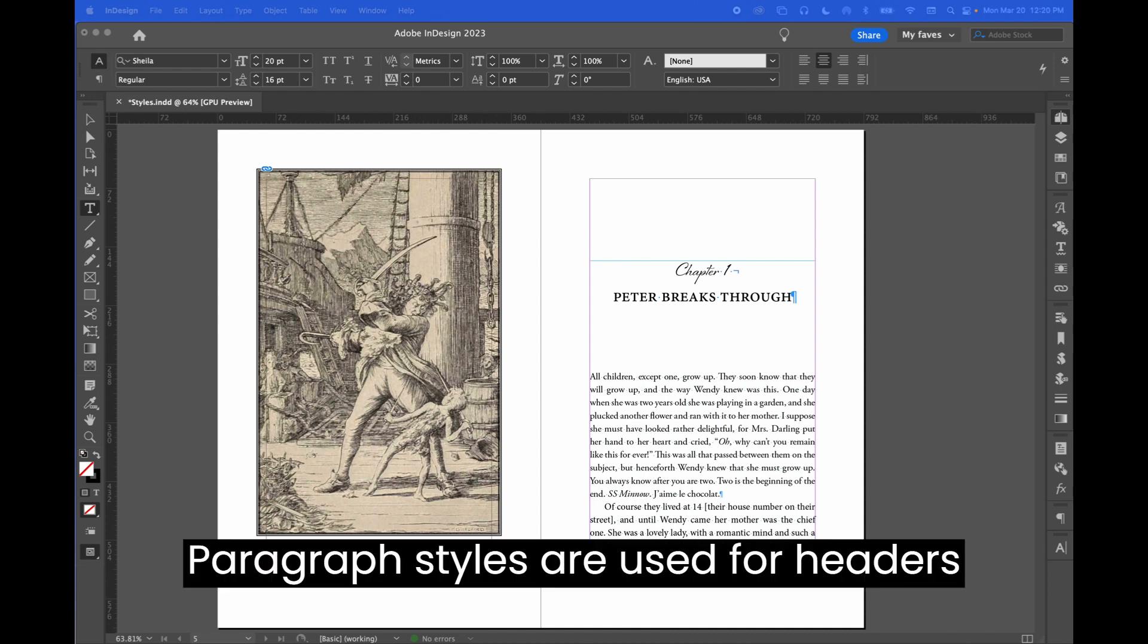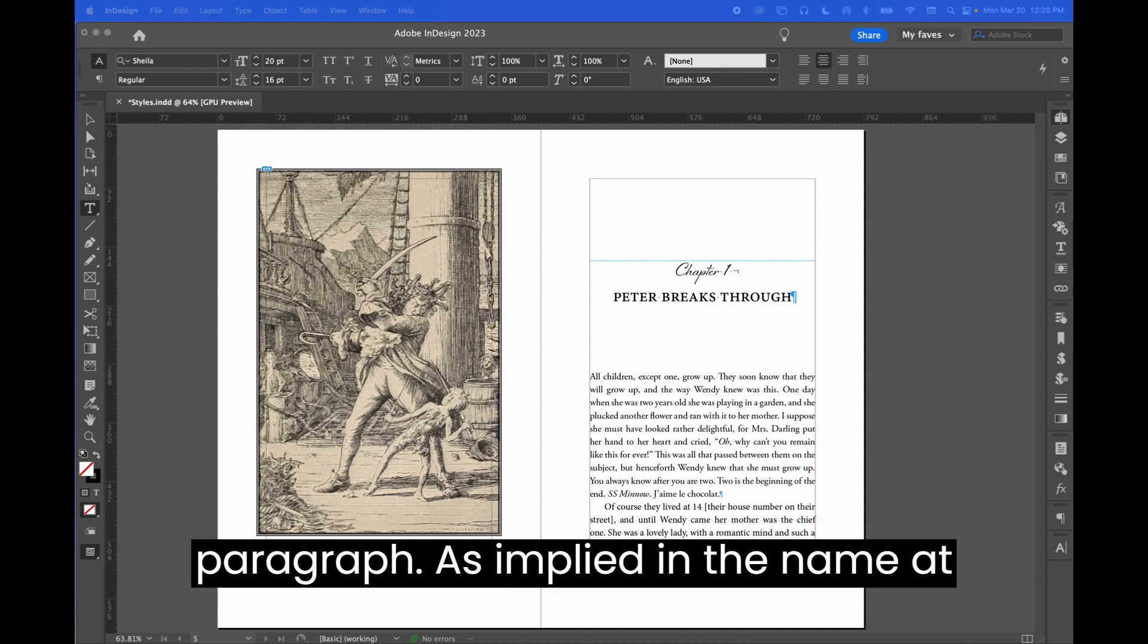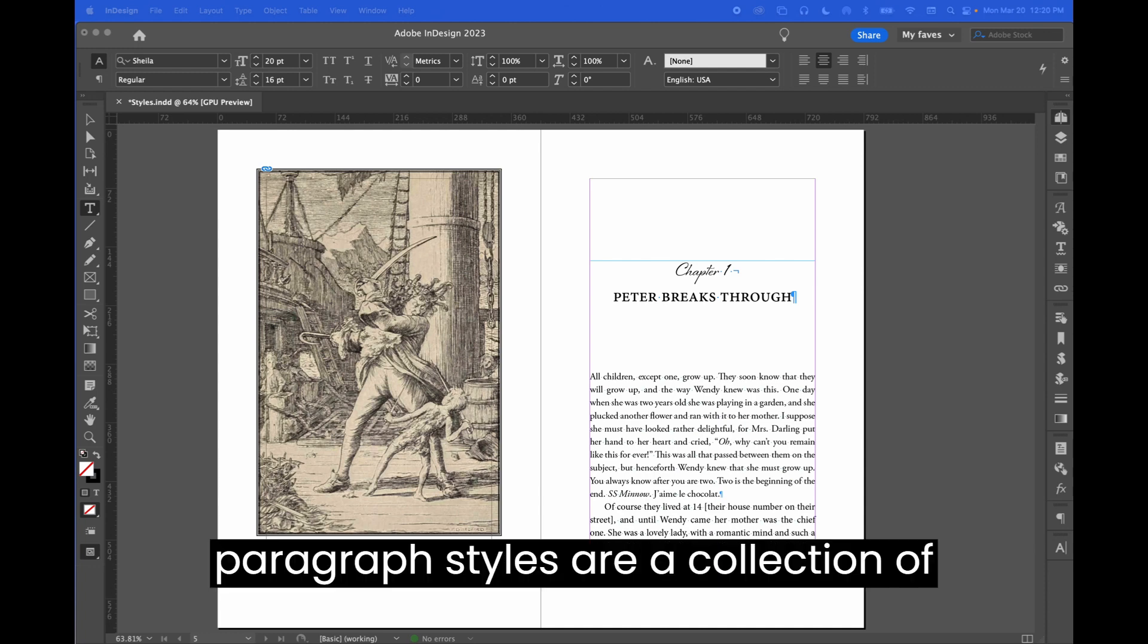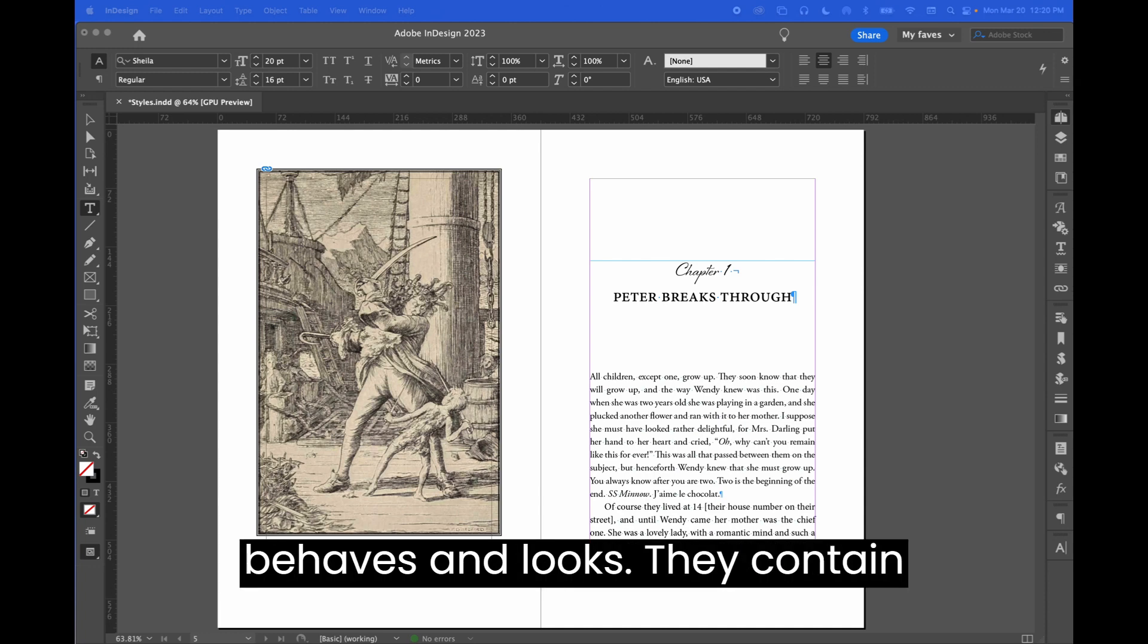Paragraph styles are used for headers and text. They impact the entire paragraph as implied in the name. Paragraph styles are a collection of rules that define the way your text behaves and looks.